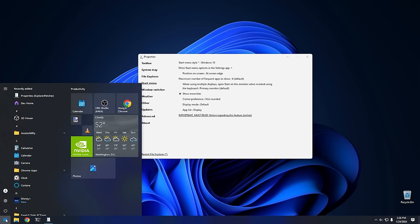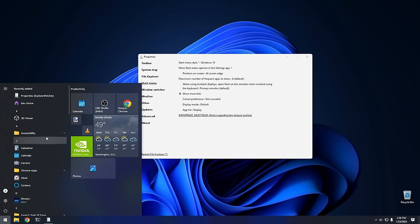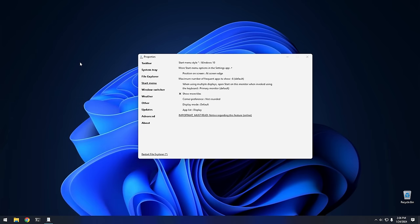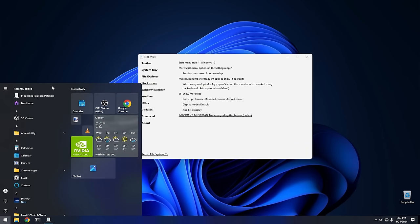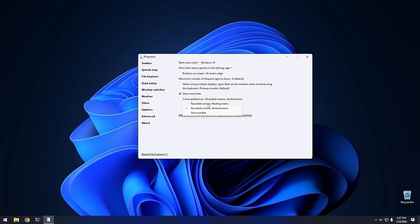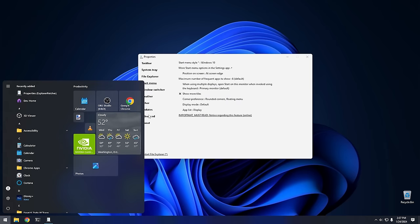Now that we're here, this isn't actually the Windows 10 start menu — it's a recreation done by Explorer Patcher, but a pretty good one. You can do a lot of tweaks to it. For instance, the corner preference: you can have it not rounded, which would be the default for Windows 10, or you can do a rounded docked menu or a rounded floating menu. With rounded corners docked all the corners are rounded, and with rounded floating it looks a lot more like the Windows 11 menu — floating above the taskbar with all four corners rounded.